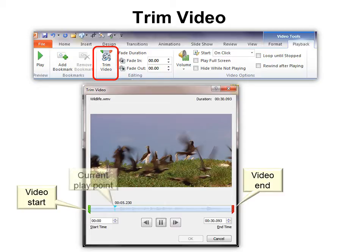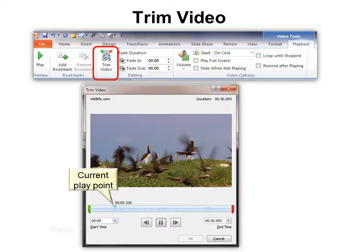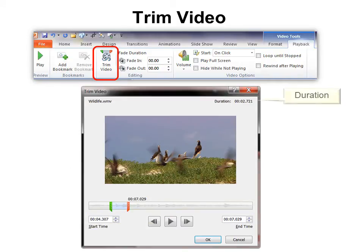The blue icon is the current play point, so that will move as you're playing the video. You have the option to pause at any time. But if we just want the bird portion, you can trim off the ending. See how I've moved the ending over — it's now 2.721 seconds. So that 30-second video is now turned into less than 3 seconds.